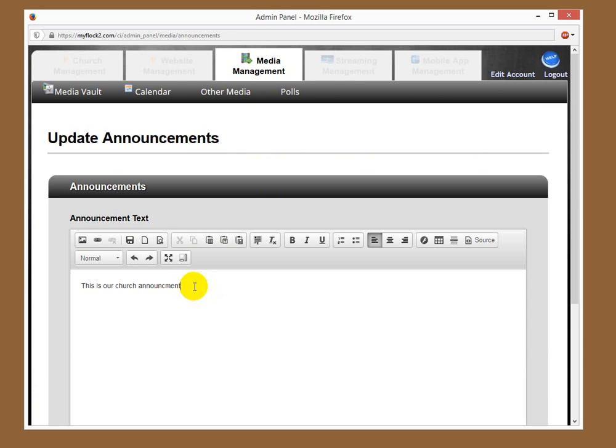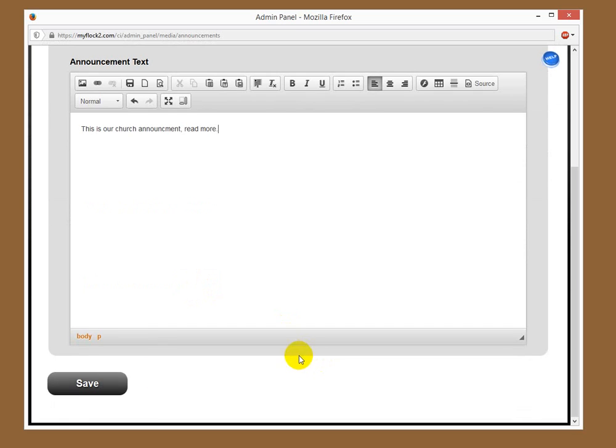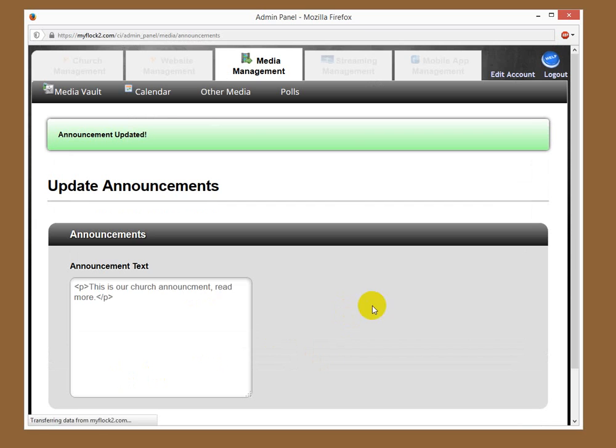You can just put something simple in here. In this case, somebody already put in: "This is our church announcement. Read more." And once you've typed it in, click Save.